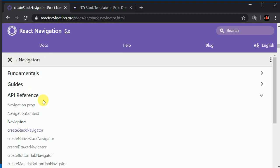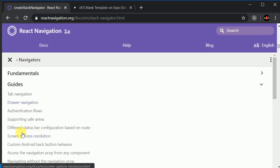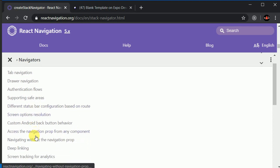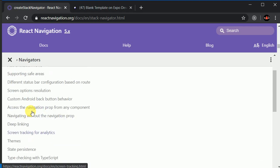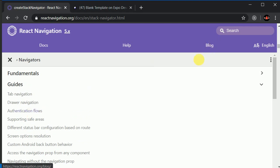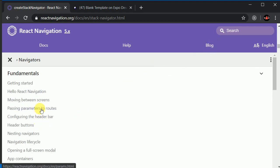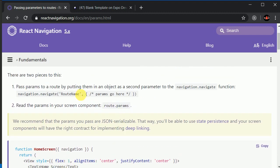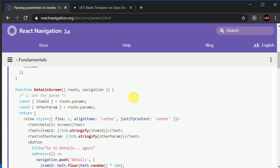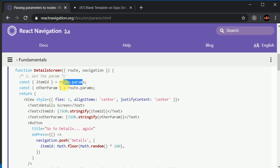Let me double-check how to access route parameters. Searching for passing parameters to route — yes, we access them from route.params. The example just destructures an id, but we want to destructure from the item we passed.